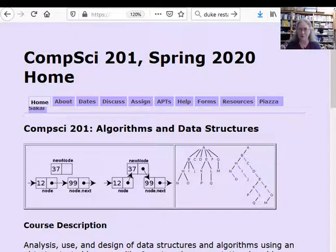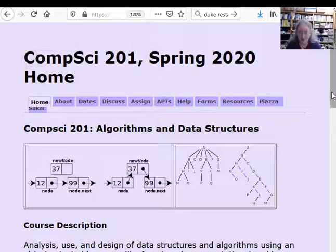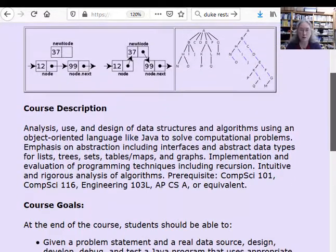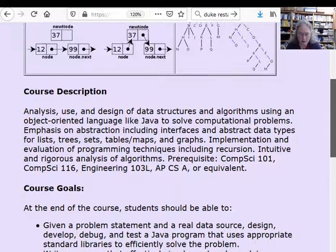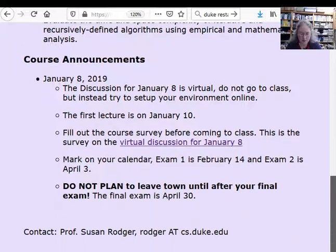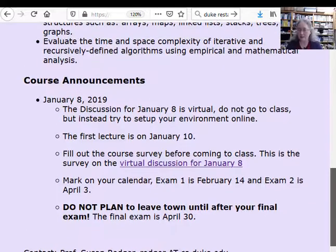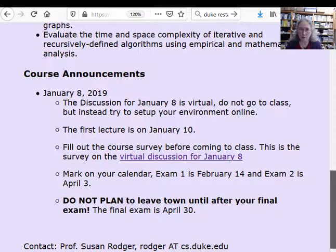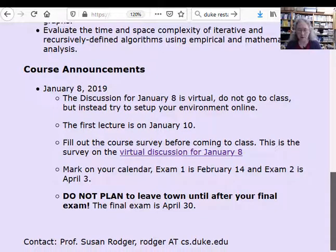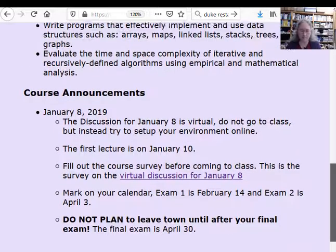I'm going to first go over the course web pages. On the main web page, we have a course description, a few goals, and some announcements, including the dates of the exams. So make sure you know when the exams are. The exams are February 14th and April 3rd, and the final exam is April 30th. You need to be here that day.